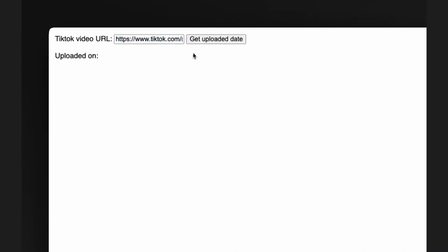So the tool is available on bellingcat.github.io/TikTok-timestamp. And we will provide a link to this in the video description. If you're viewing this on YouTube, it will be in the description. If you're viewing this on social media, it will be in the top comments. The tool is very simple. You just paste the URL of the video in, click on get uploaded date, and it will give you the time zone and the exact uploaded date down to the minute.